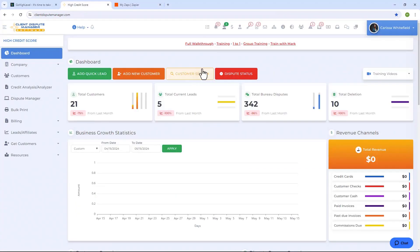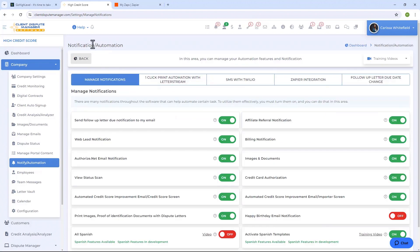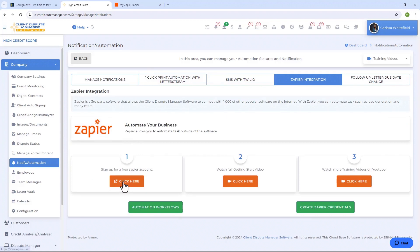Let me show you where you can find Zapier in the Client Dispute Manager software. From the main menu you want to click on Company, and then from the drop-down you want to click on Notify/Automation. Under the Notification/Automation screen you're going to look for Zapier Integration. From here you can click on this button to sign up for a Zapier account if you don't have one yet, and you want to go ahead and watch the videos prepared for you to understand how Zapier works with Client Dispute Manager software.